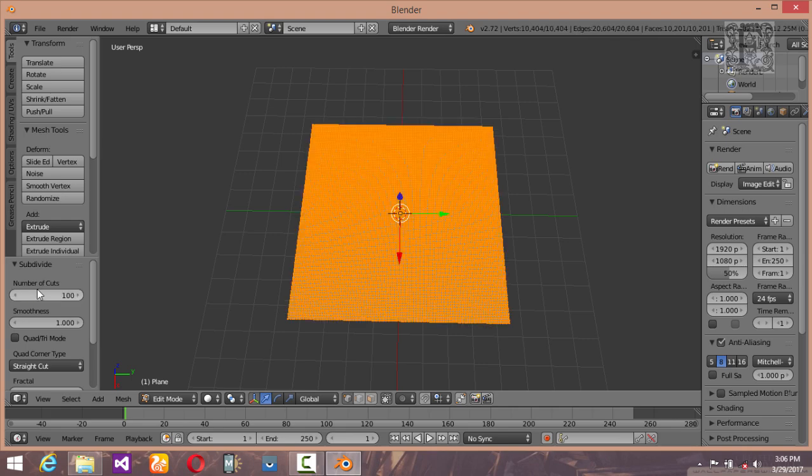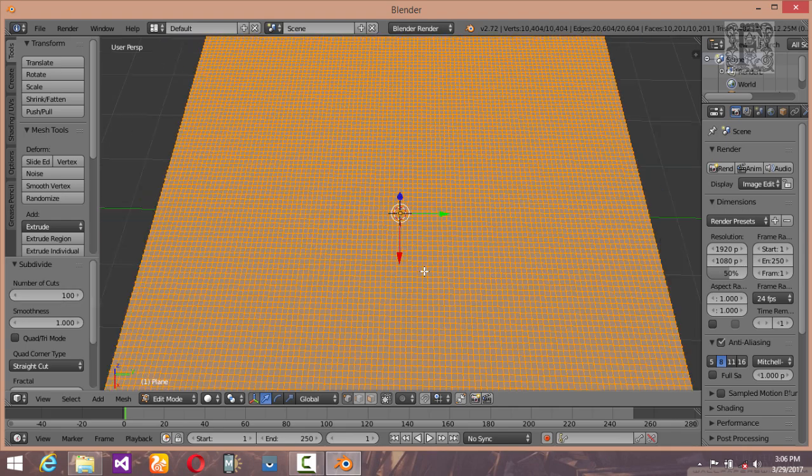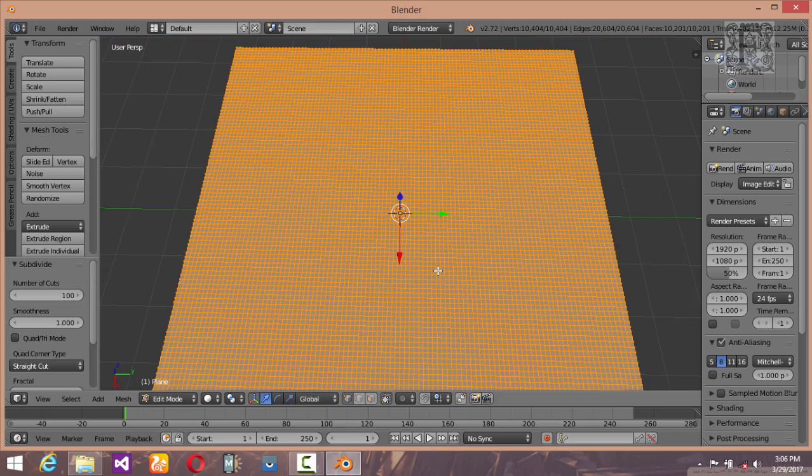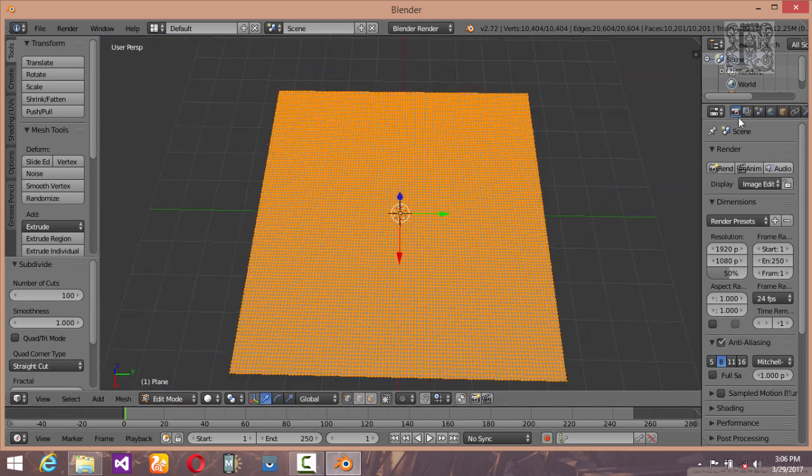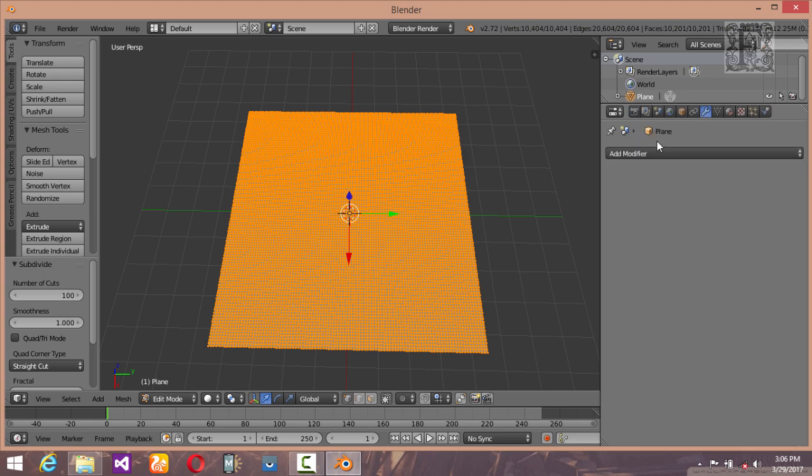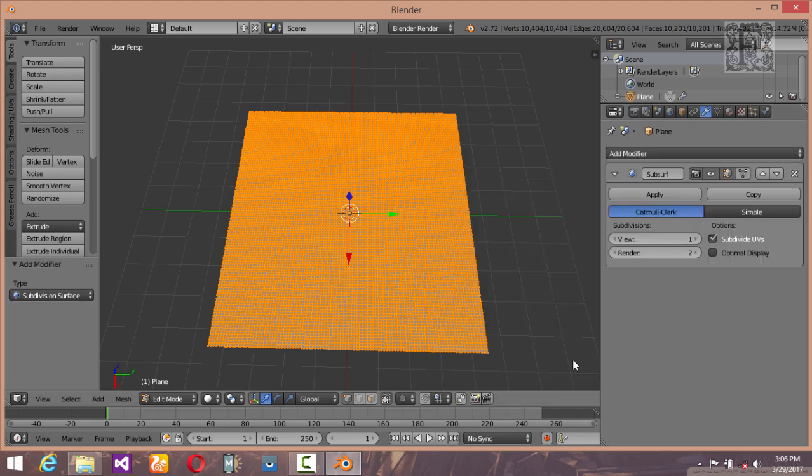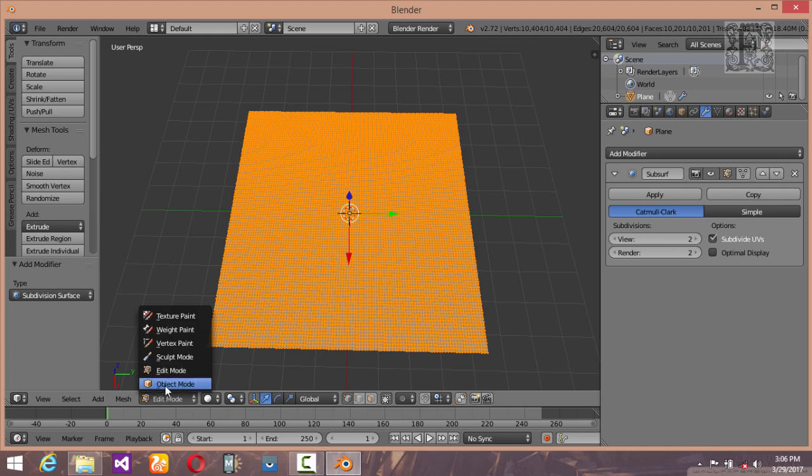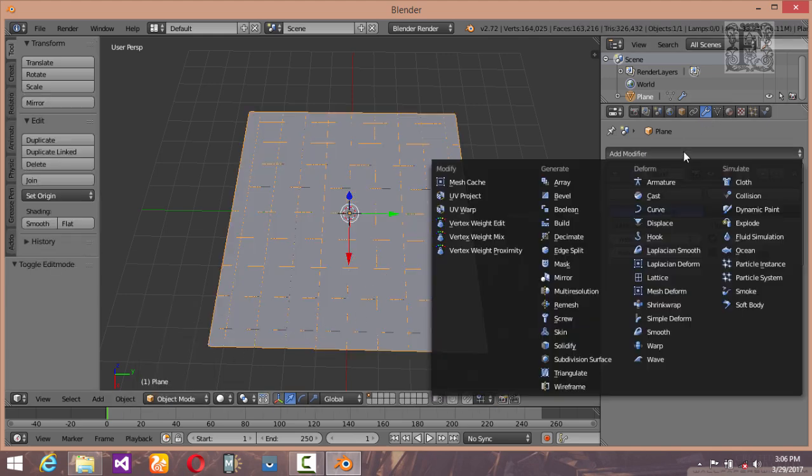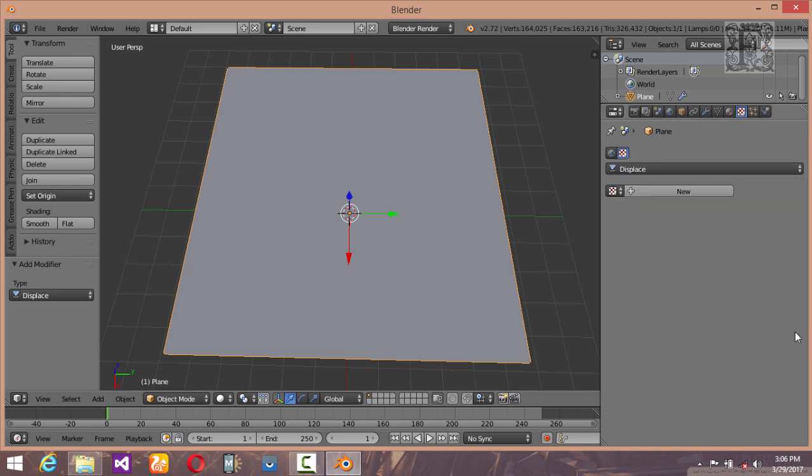I think this is okay. Go into the modifier section and add a modifier called subdivide modifier. Increase the division levels a little bit up and go back to object mode. Now add another modifier called displace, and let's add a texture to it.